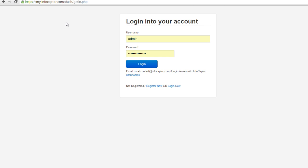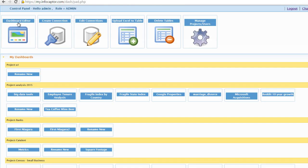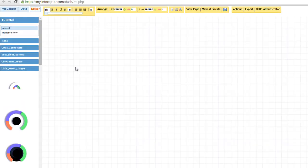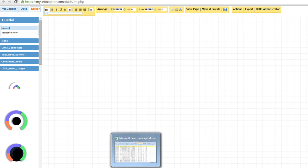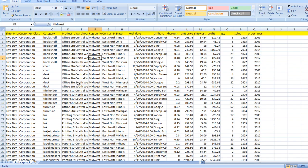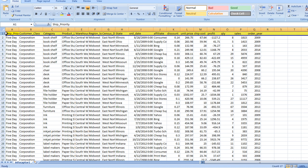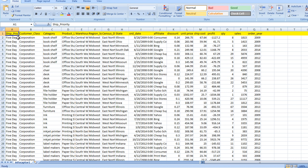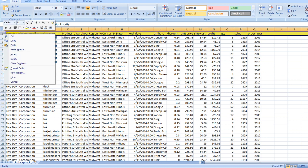We log in to the online dashboard and once we log in we see the dashboard editor icon. Let's look at the data we'll be working on — it's in Excel CSV format, and the first row in the data contains the column names. That's a requirement, and if you don't have it you can create an additional row and add column names.